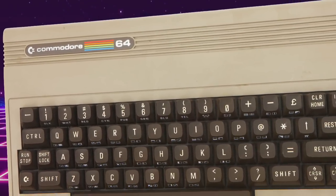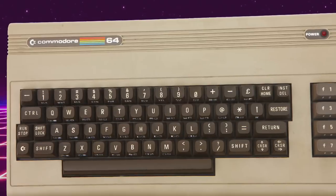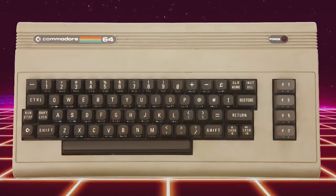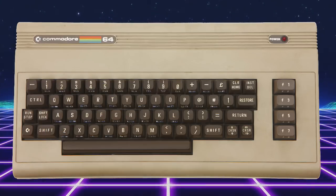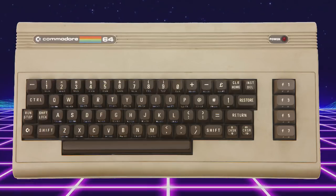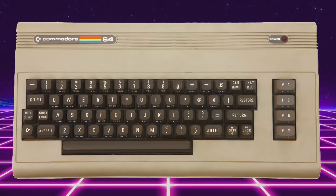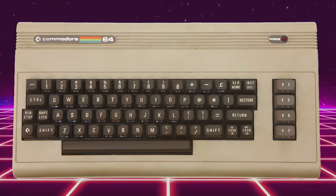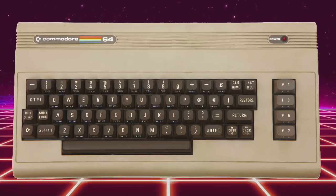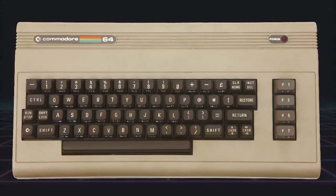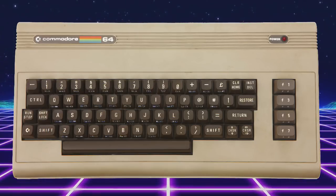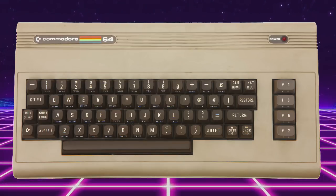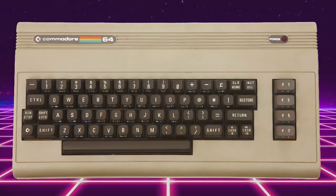Our journey starts back in 1982 with the release of the Commodore 64. Everyone has heard of the Commodore 64, but not as many people know that it's actually the best-selling computer model of all time. The estimates vary, but there are an estimated 11 to 17 million Commodore 64s that were sold.